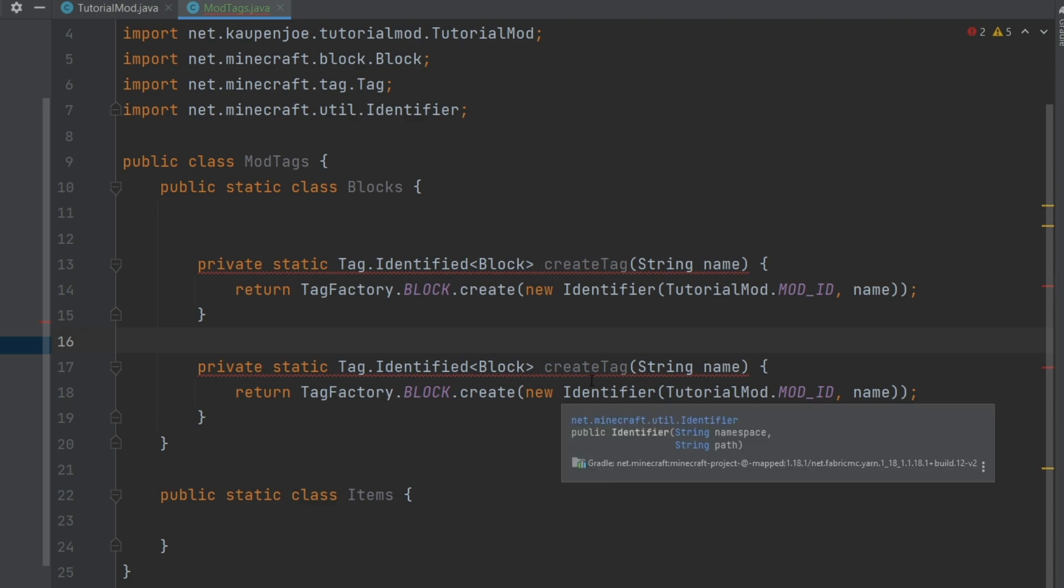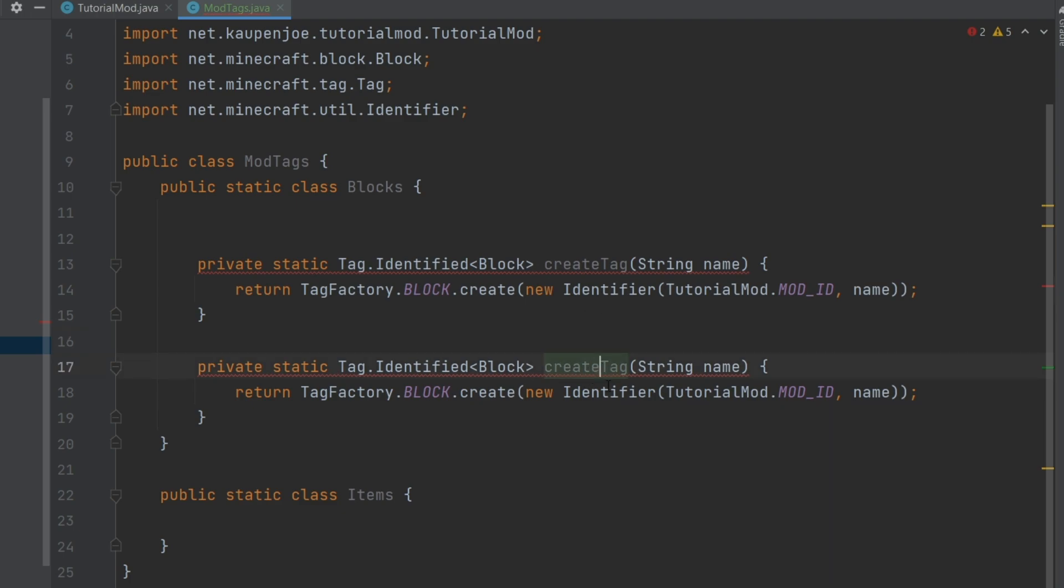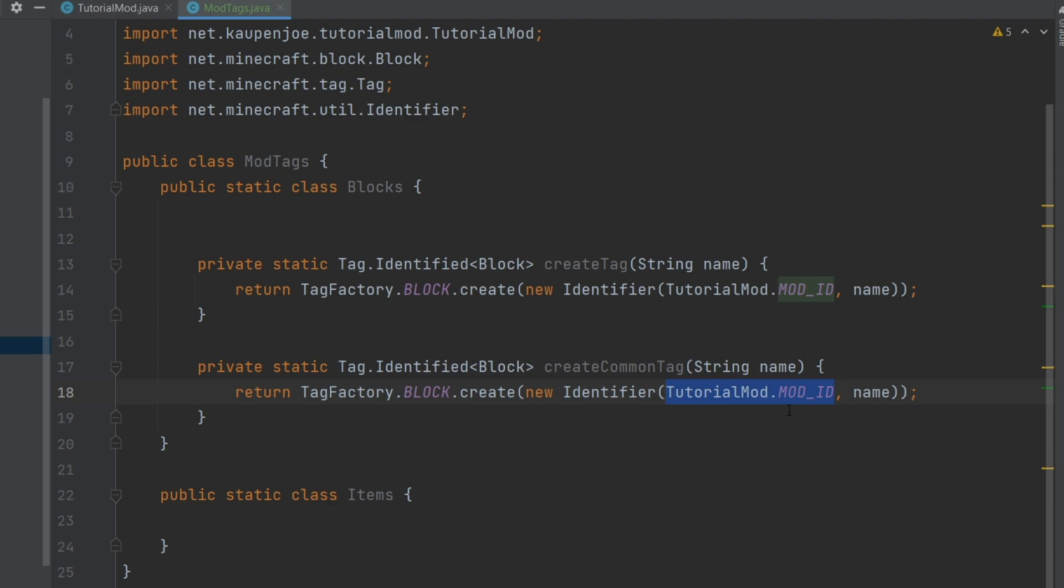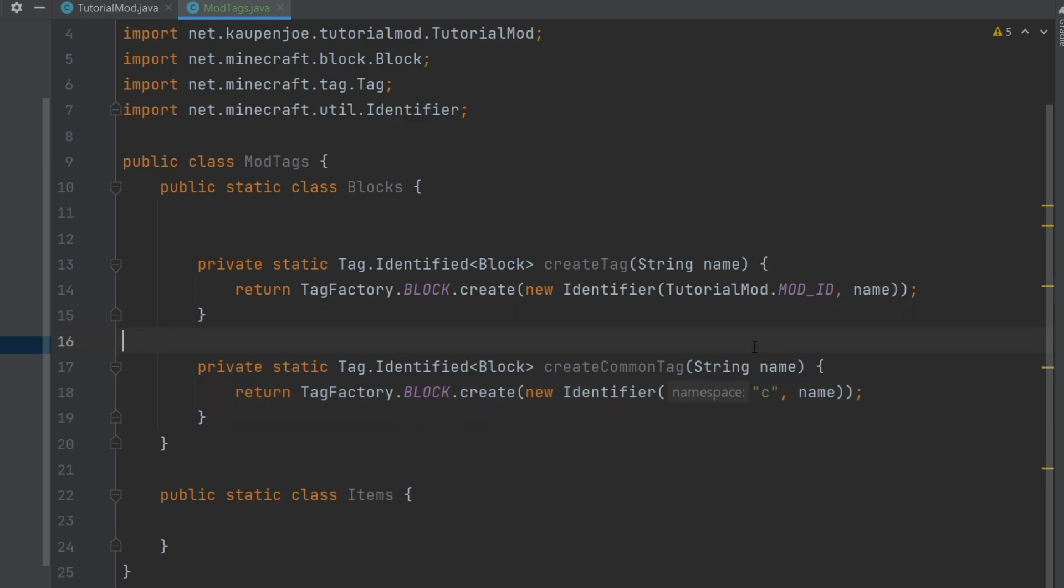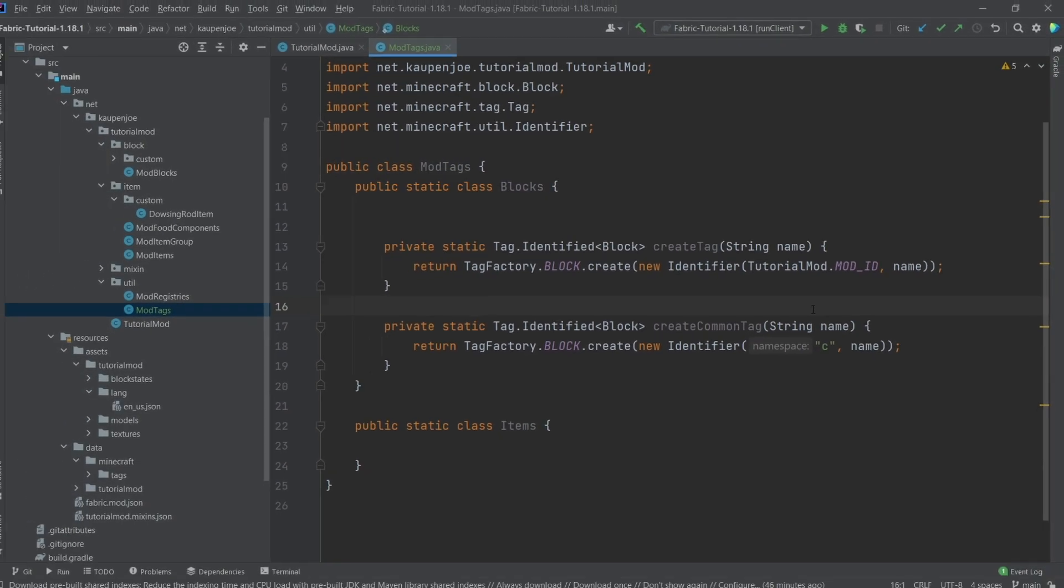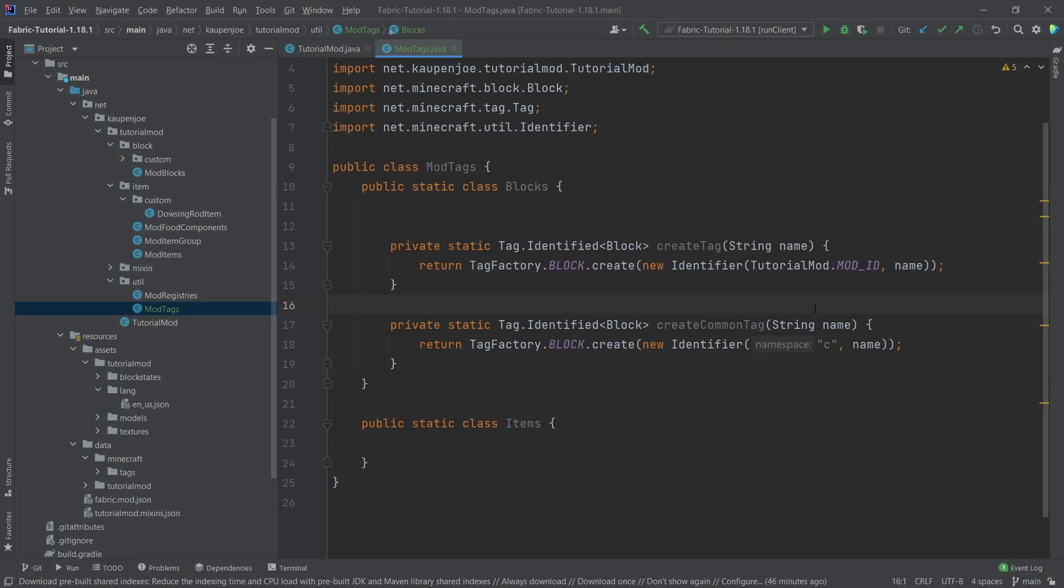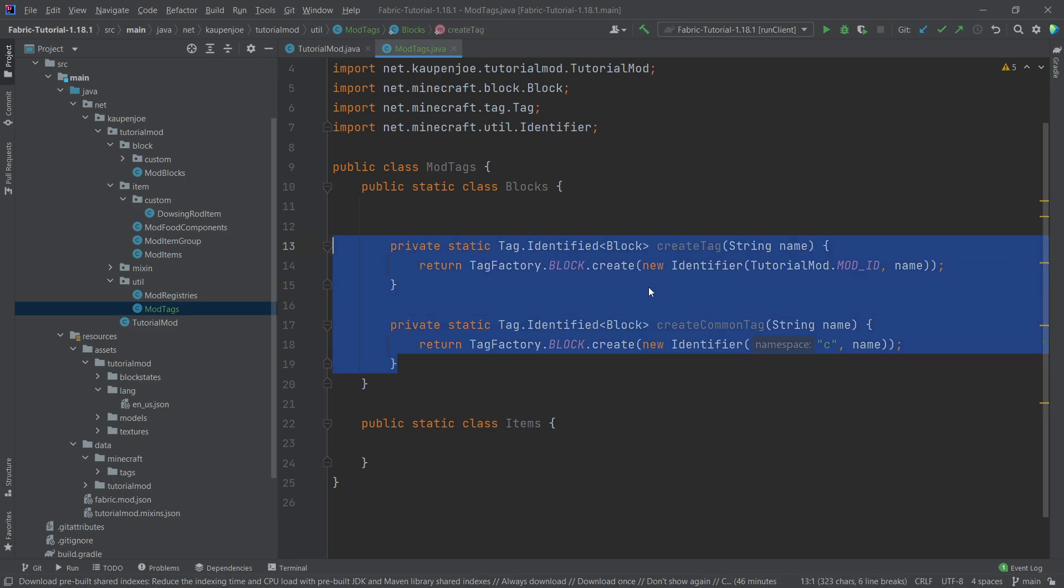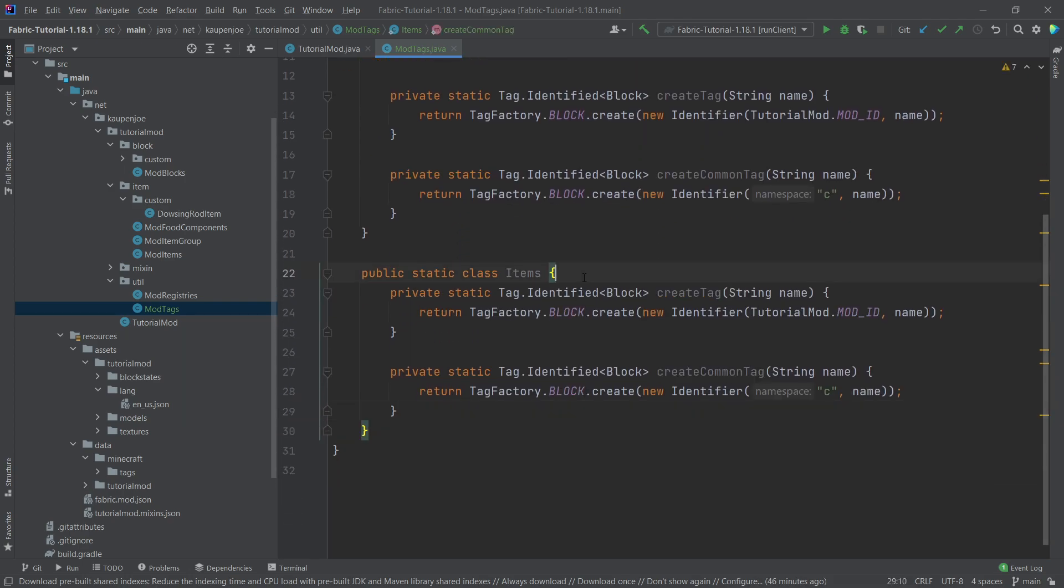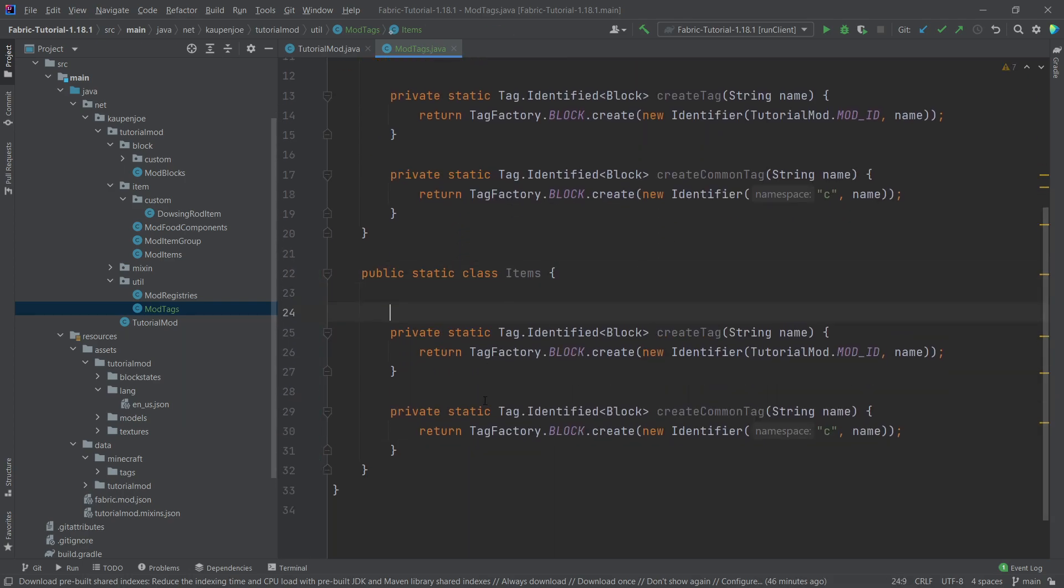And then we're going to copy this method. So just select it, press control C, and then control V to paste it back in. I'm going to create a common tag right here. Instead of passing in our mod ID, we're going to pass in C. So the common tags are going to be placed under the C namespace. And these are going to be common tags that can be shared between different mods.